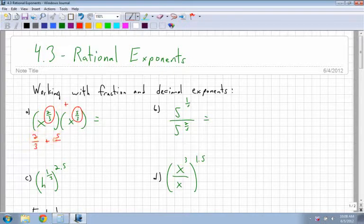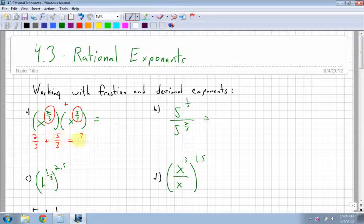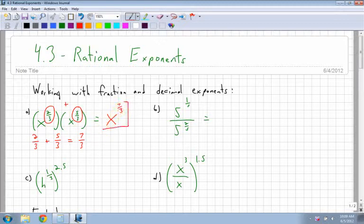Don't forget how to add fractions — we need a common denominator, which we have: 3 and 3. So that's good. When I'm adding, I just add the tops: 2 plus 5 is 7, and I get 7 thirds. So my answer is x to the power of 7 over 3. Everything stays the same. It's just remembering how to add the exponents when you have fractions.